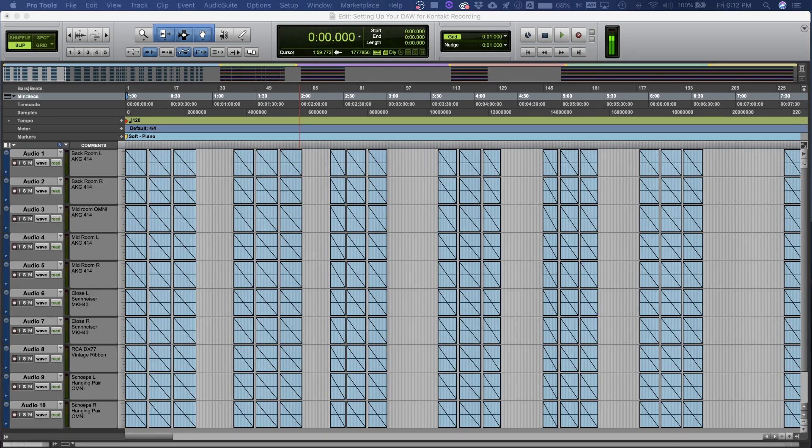Hey everyone, welcome back. And in this lesson, we're going to set up our DAW to record in Kontakt.